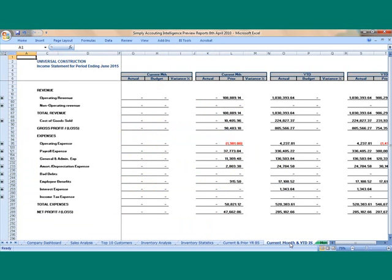The Income Statement displays your current month, budget, previous year for the current month and year to date including variances. The Income Statement includes a predefined drill down definition to drill down to general ledger transactions.